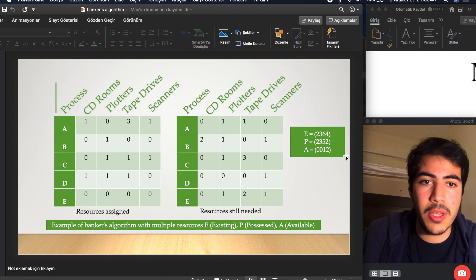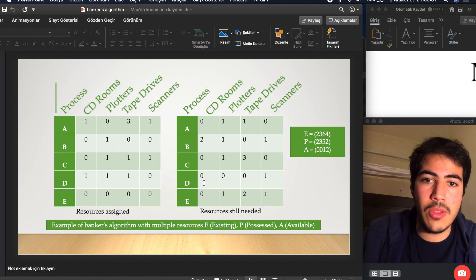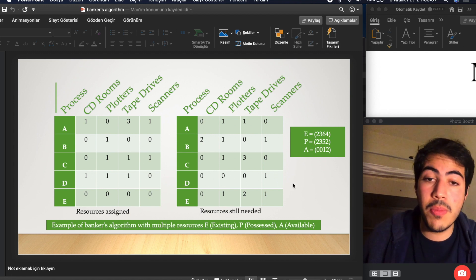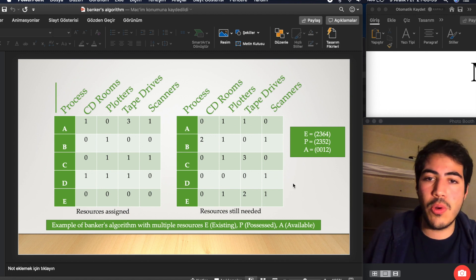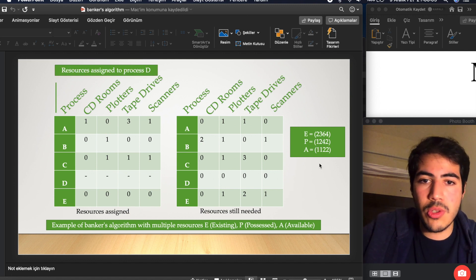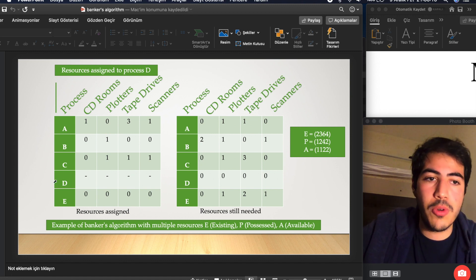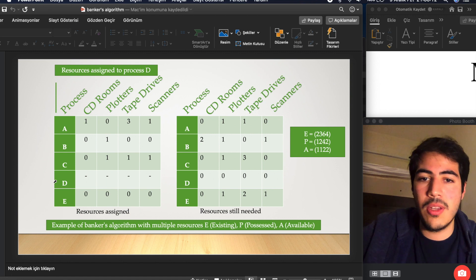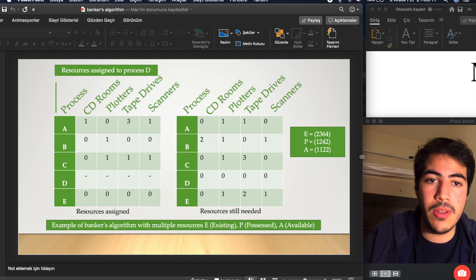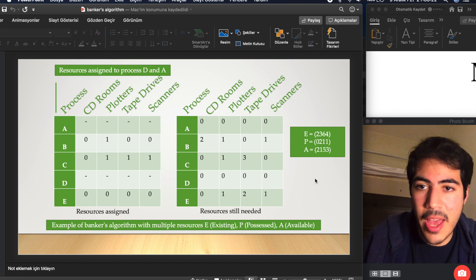For example, we are able to finish this process because we have zero, zero, one, two available resources, and this process actually needs just zero, zero, zero, one resources. We are able to assign the resources to this process. After assigning those resources, the process is finished. We gave it the resources needed, and now those resources are returned as available.